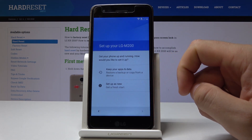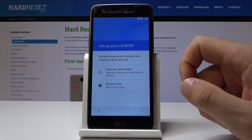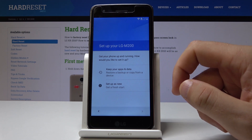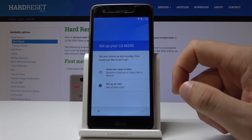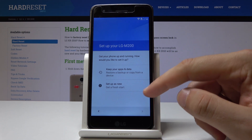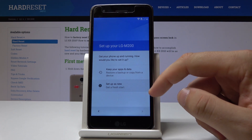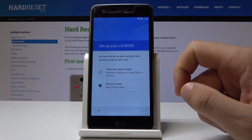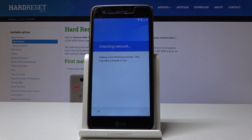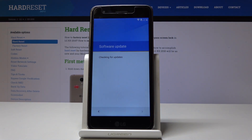Here you can use some backup so you can copy your apps and data, or you can set up your device as new. Let me set up my phone as new. The phone is checking network and the device is looking for the software update.